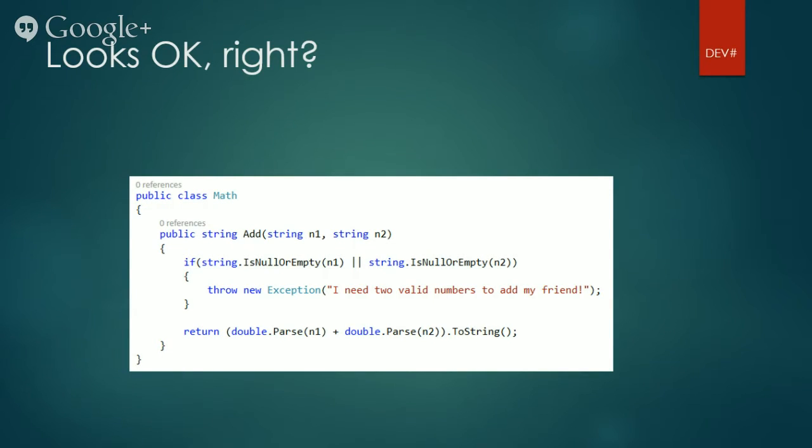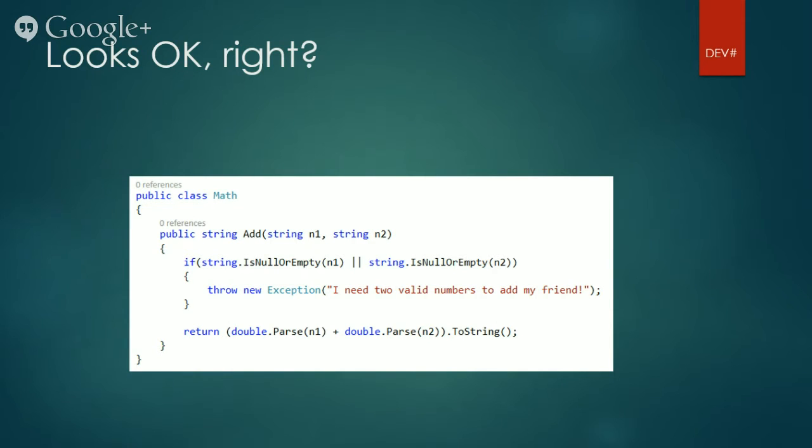As you can see, this code sample is very simple indeed. It has one class called math with one method called add, whose main job is to add up both parameters and return the resulting sum.